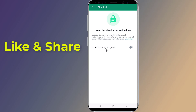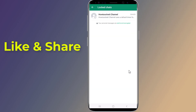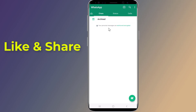Tap the switch next to the 'Lock This Chat' option. It will say 'with Face ID' or whatever authentication your device supports. Tap 'View' to immediately return to the locked chat.